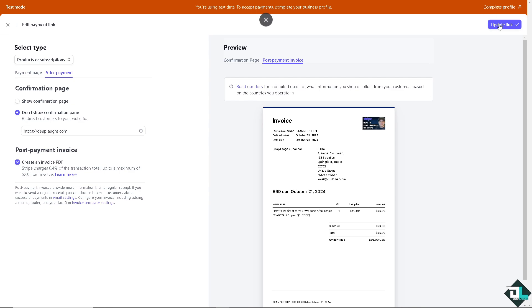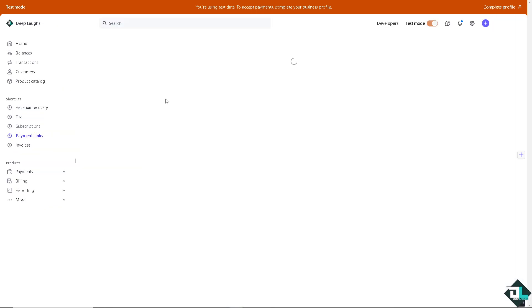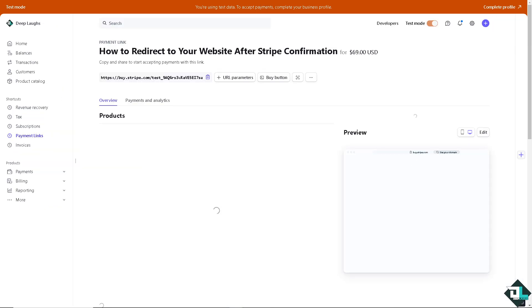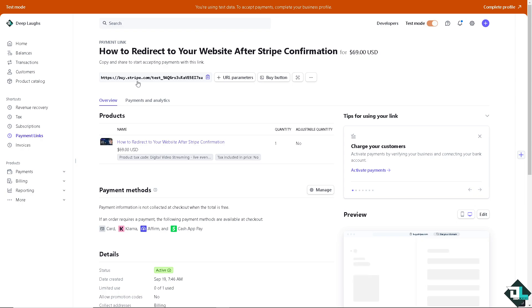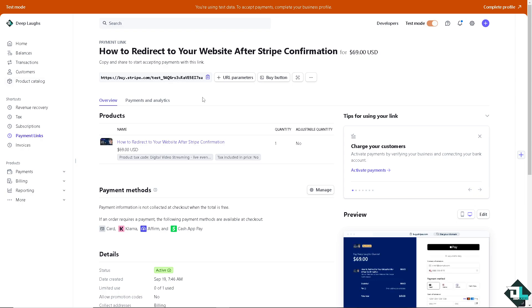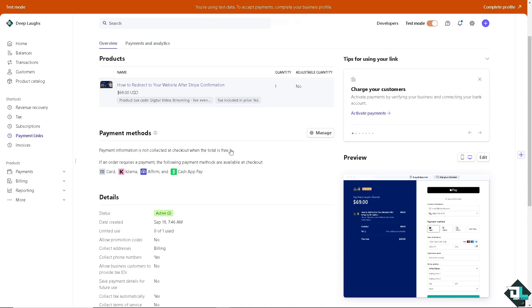Once you've done that, click on the obtain link and you'll be able to successfully redirect to your website after the confirmation here in Stripe. Thank you so much for watching, we will see you again in the next video.